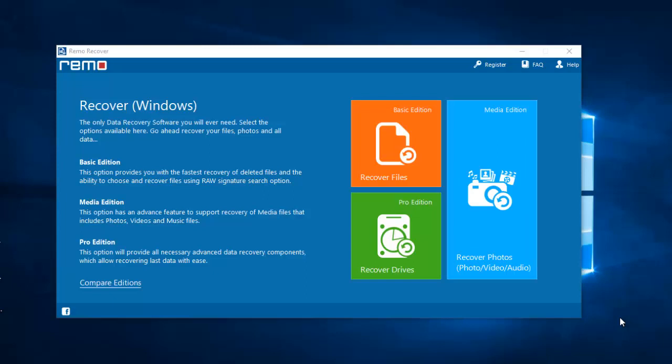With my phone already connected to my PC, I'll run this software on my PC. On the home screen of the software, I'll select Recover Photos.